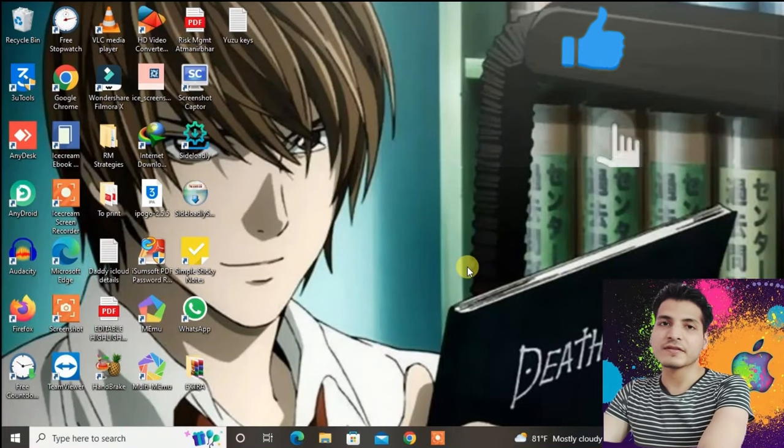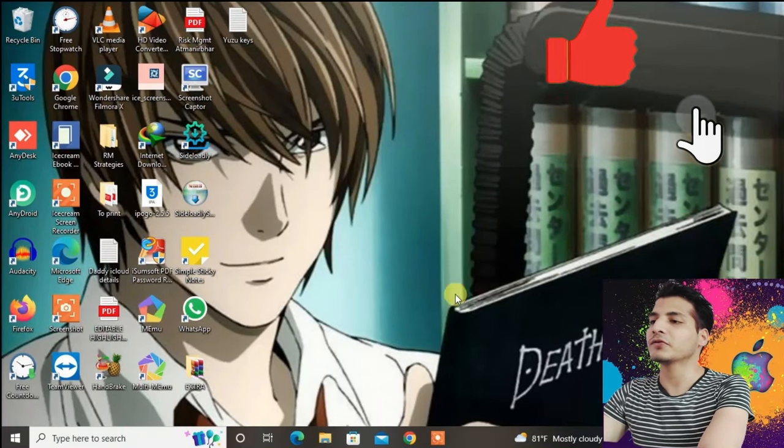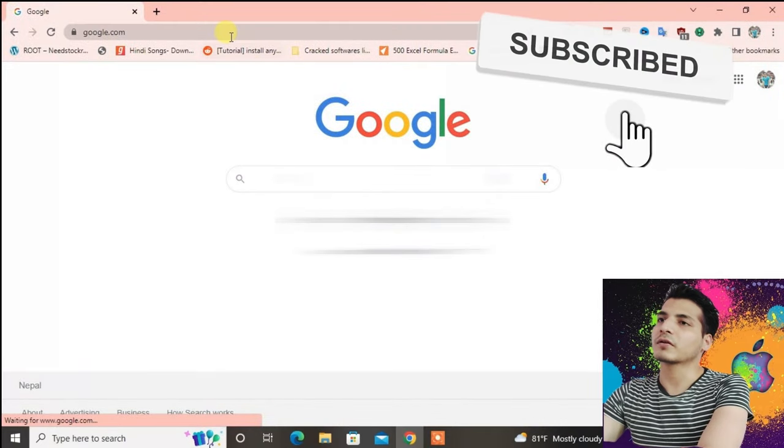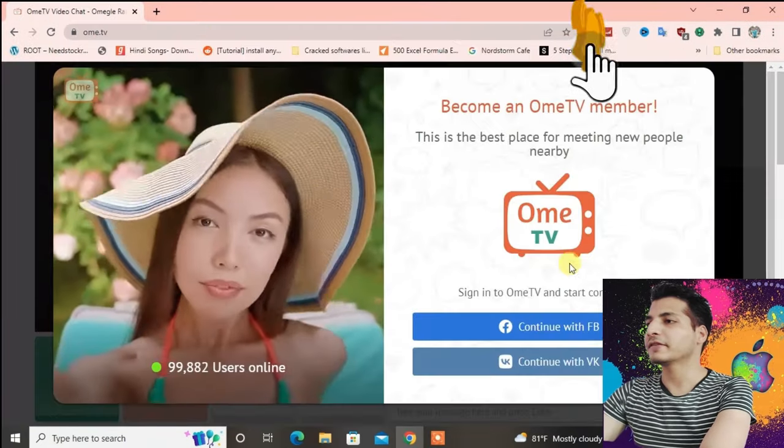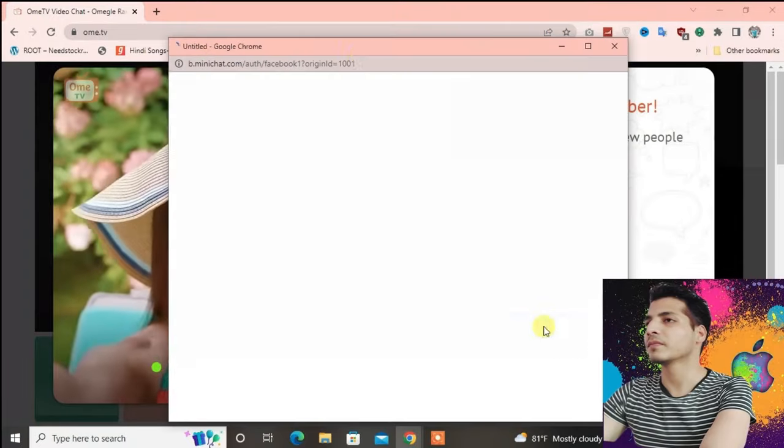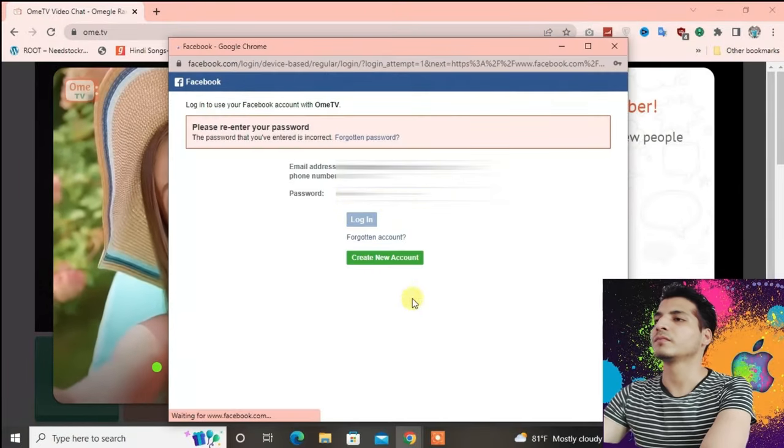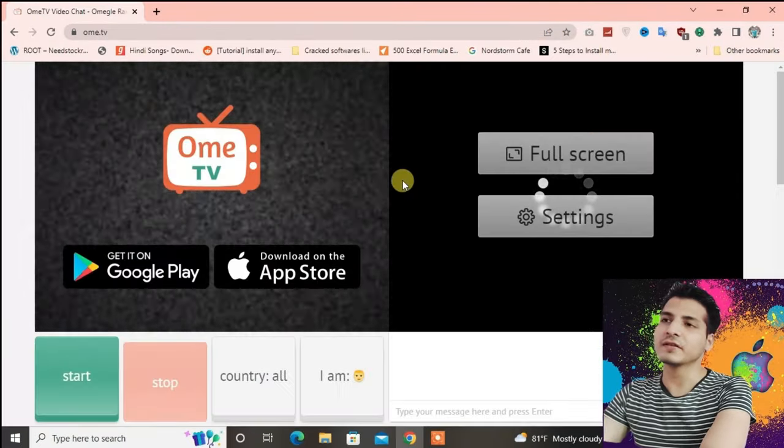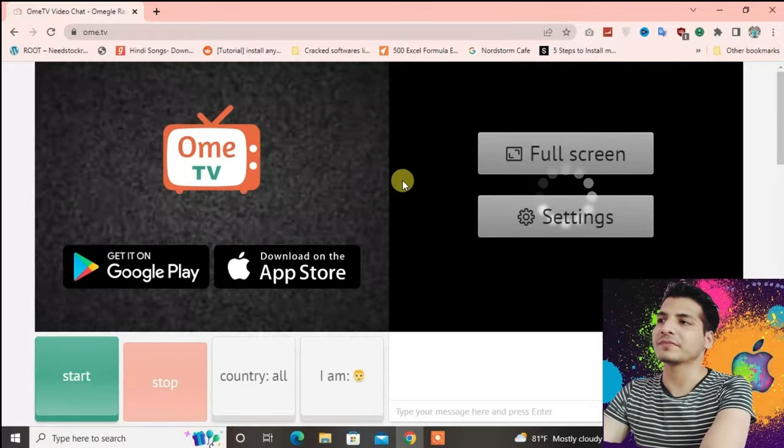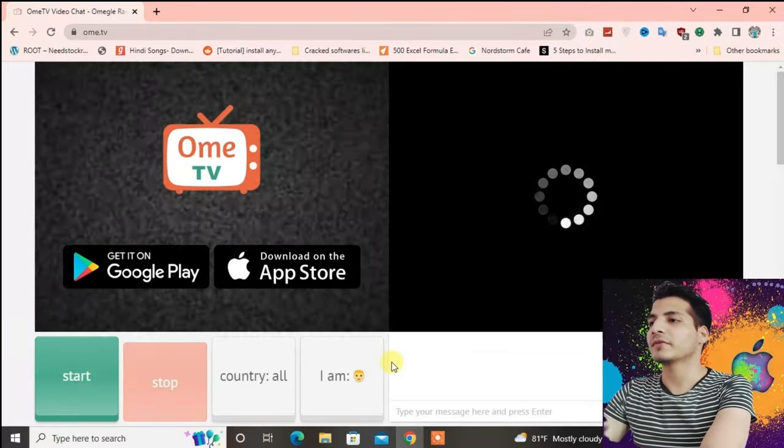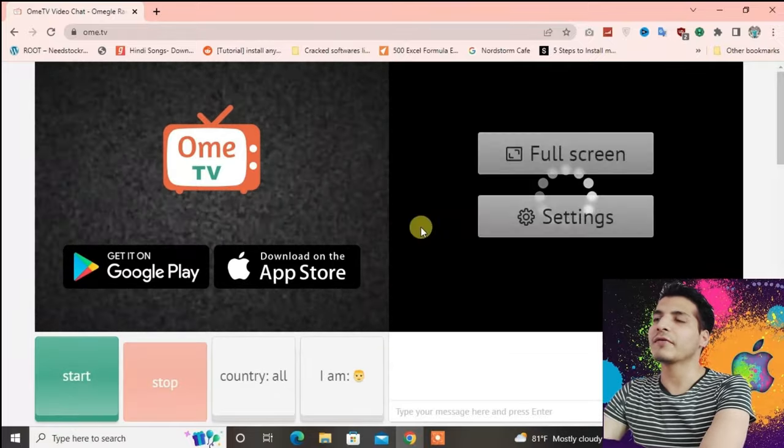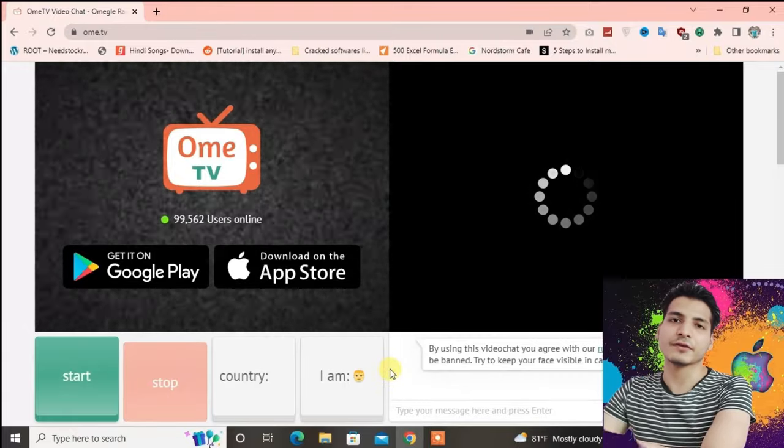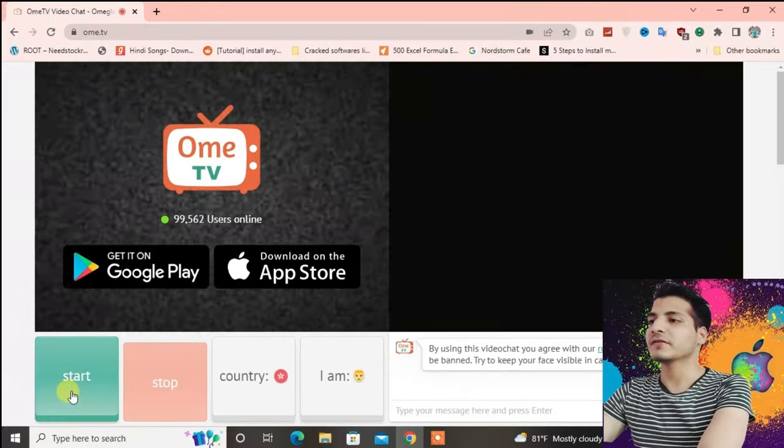You can see I'm on my PC screen right now. Let's go to Ome TV website on Google Chrome. Now let's continue with Facebook. We have successfully logged into Ome TV. I'm just going to turn up my webcam because I don't want people to see me when I'm making this video. Let's just start.